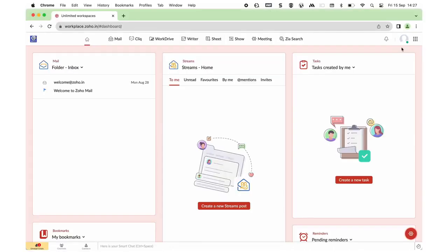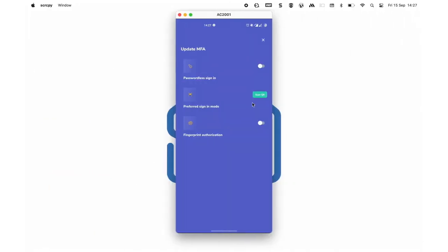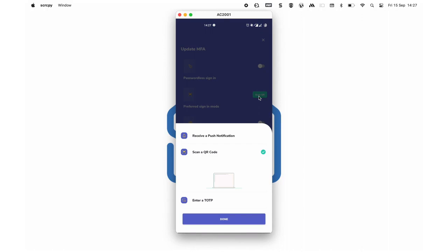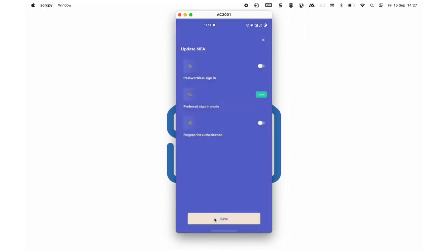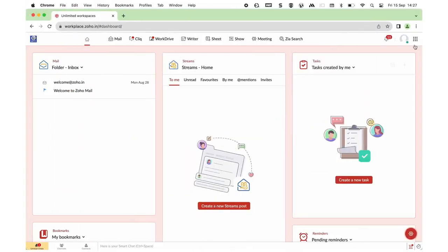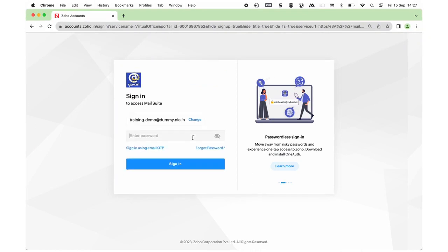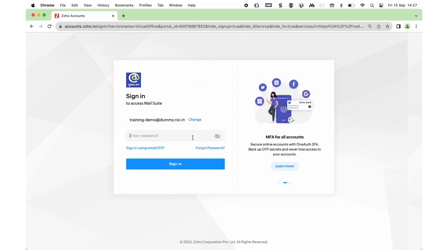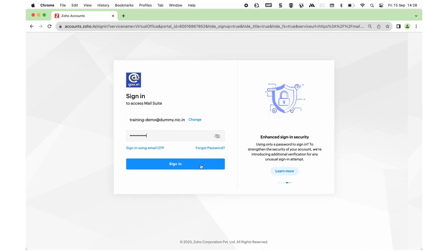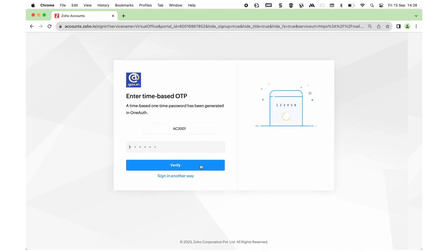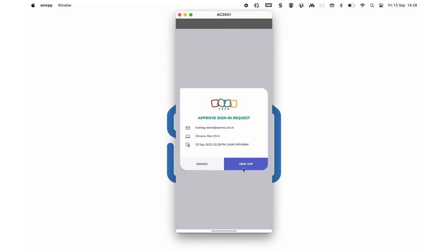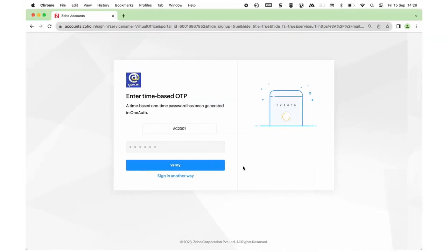To change the mode to TOTP, click on the button beside Preferred Sign In Mode, select Enter a TOTP, and click Done. Now when you try to sign into your account, you will be asked to enter the TOTP sent to your mobile device. Provide the TOTP sent to your mobile device and select Verify.